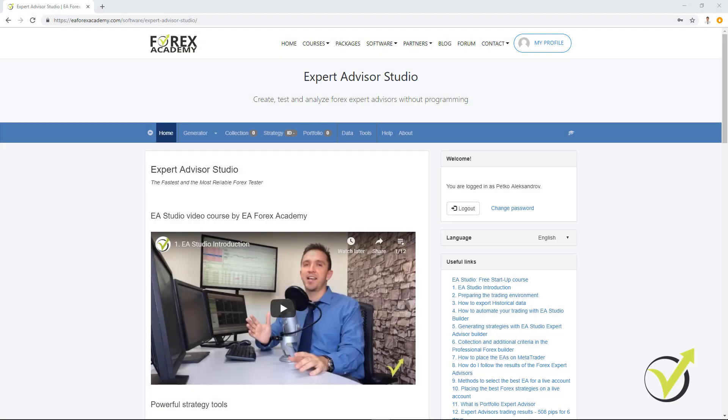Hello traders, this is Petko Aleksandrov and in this short video I will make an overview for the Expert Advisor Studio that we have on our website at EA Forex Academy.